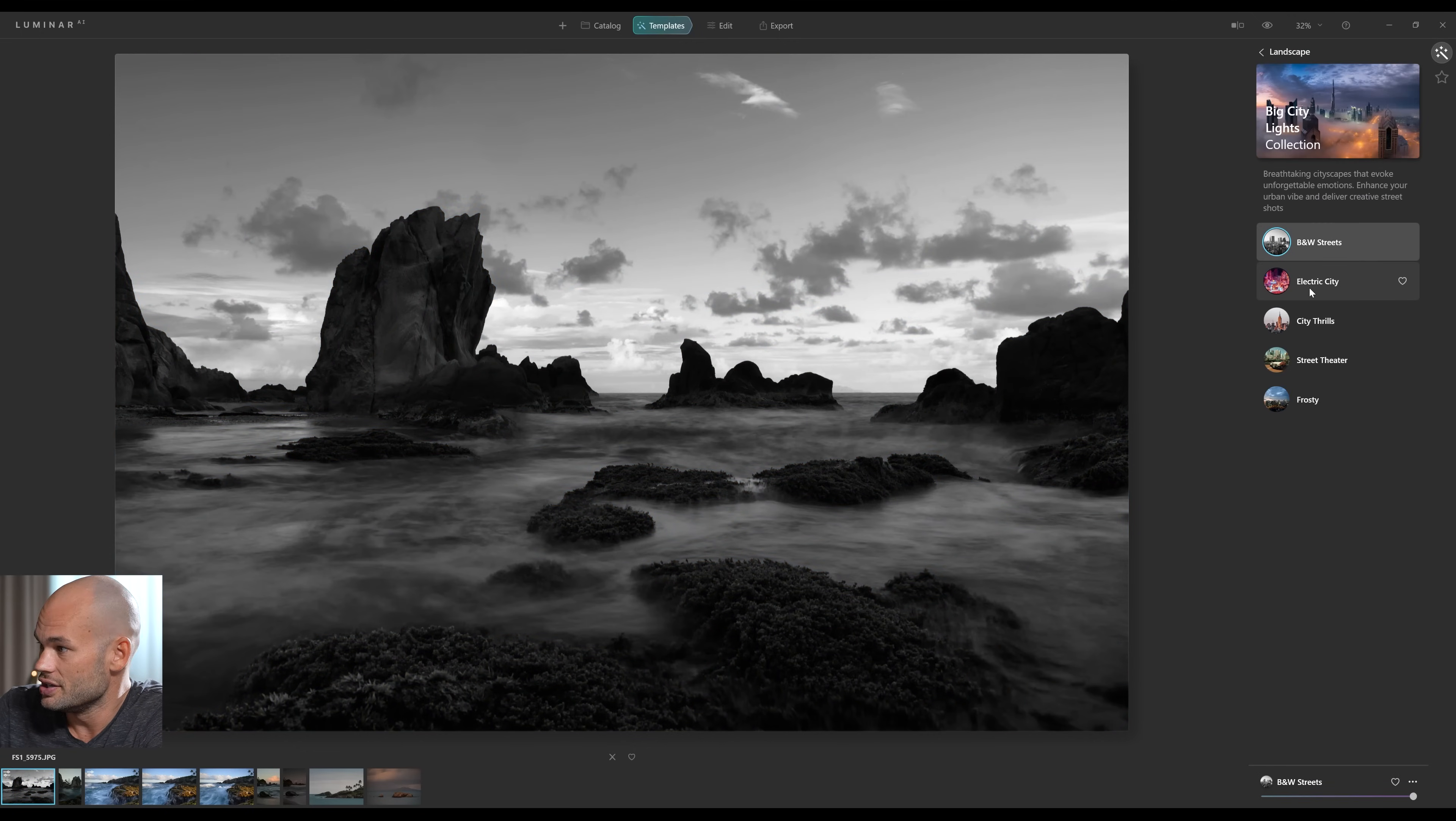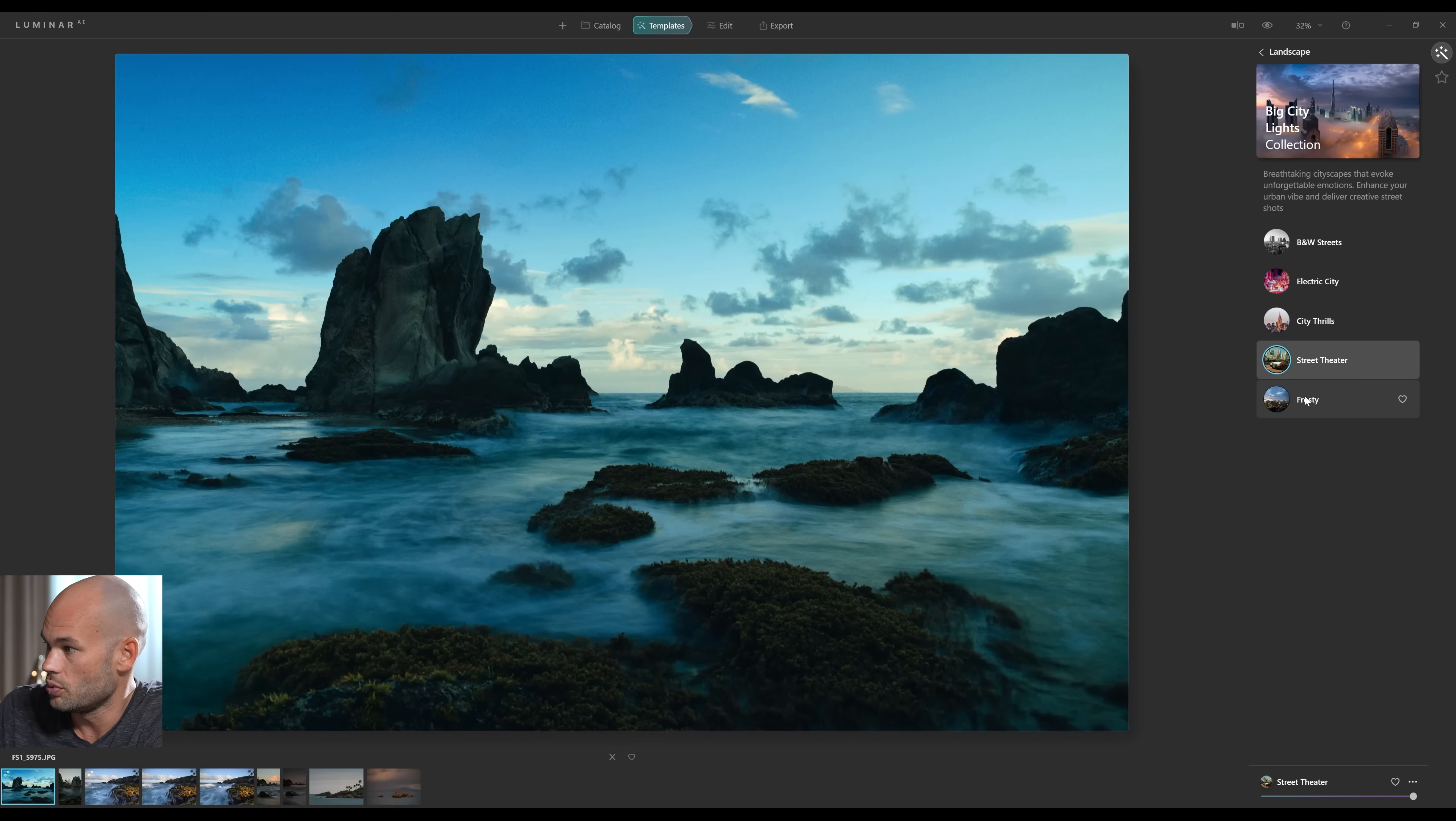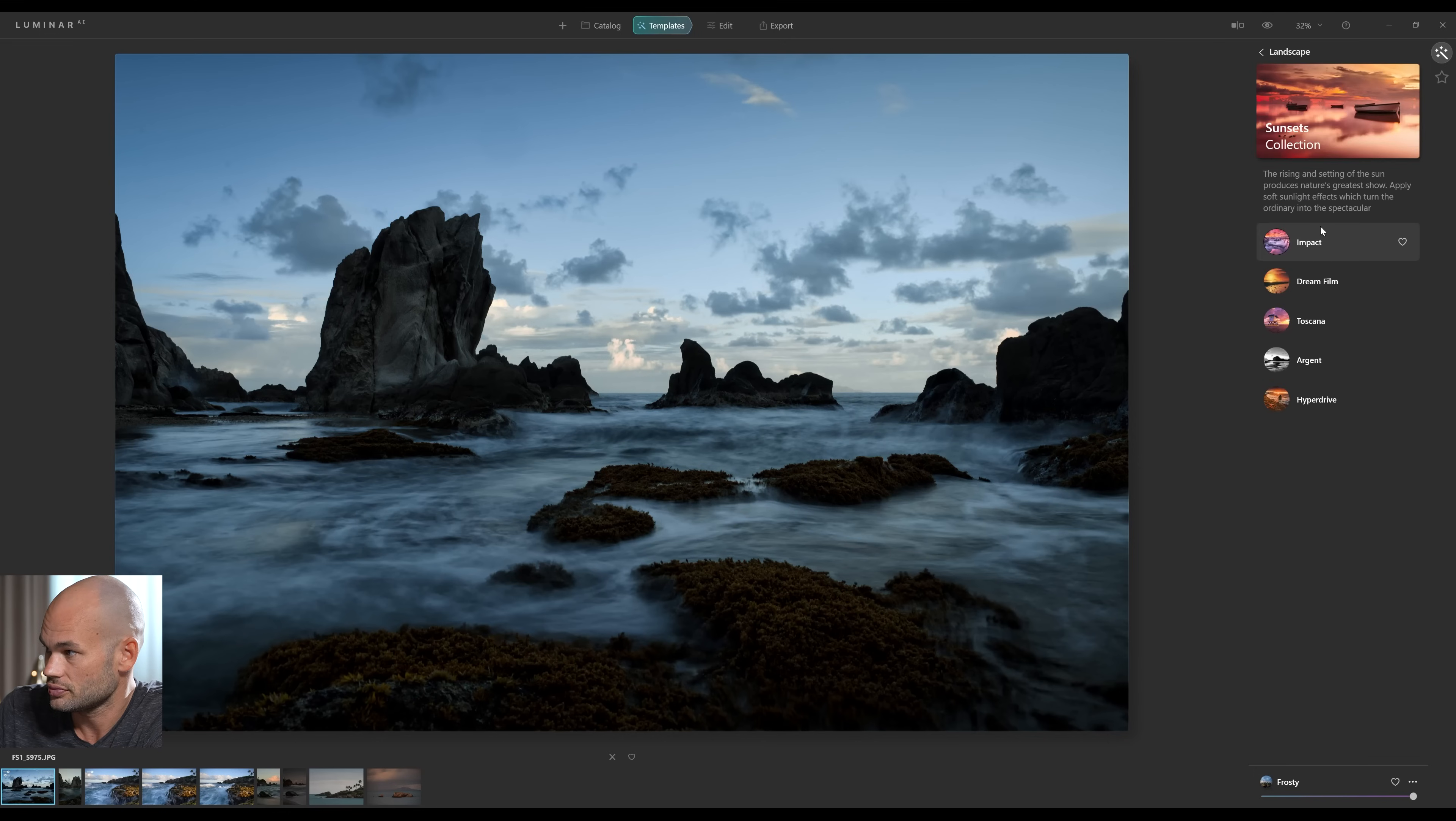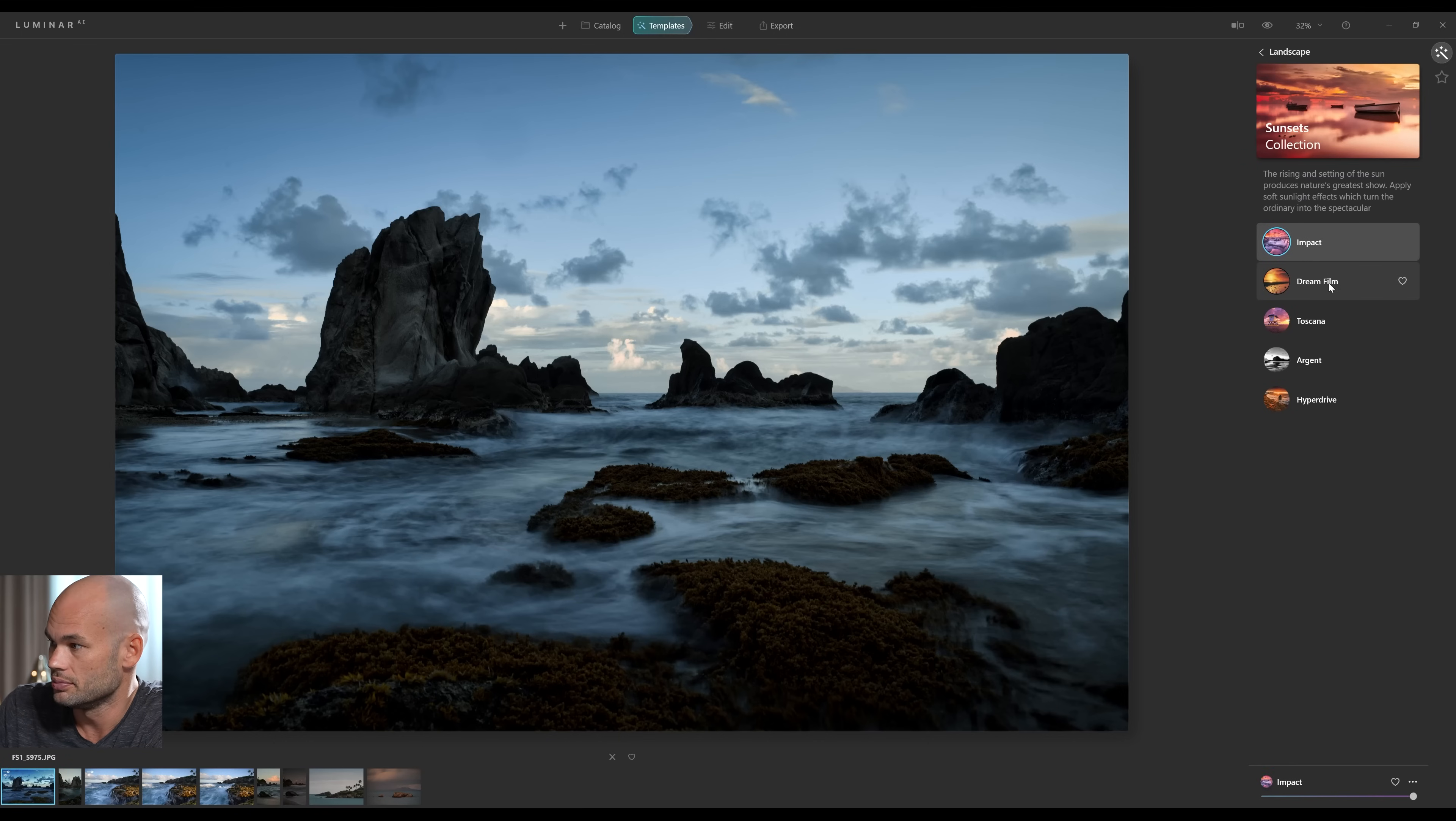Obviously, this is a landscape, so I'm going to stick with the landscape templates. And over here on the right, you can see it says landscape, and I'm going to click see all. And all we have to do is just with one click, click on each one of these templates, and it's automatically changing the way our photos look.